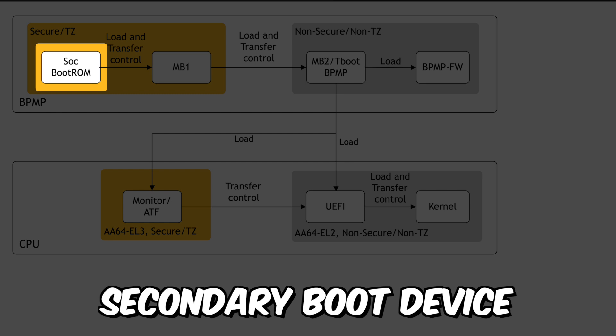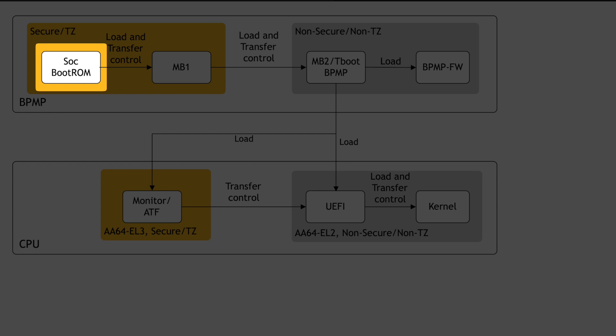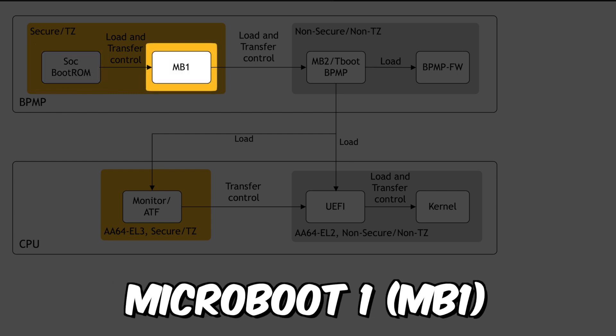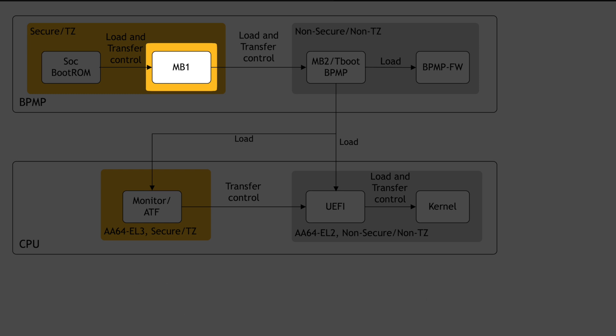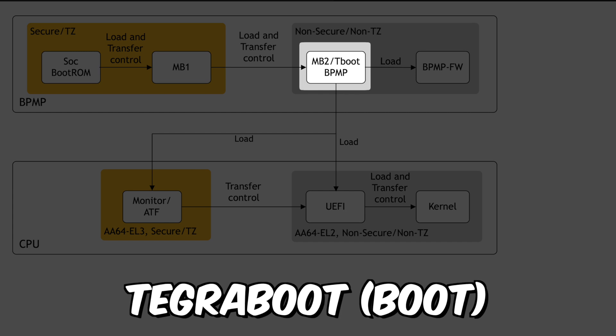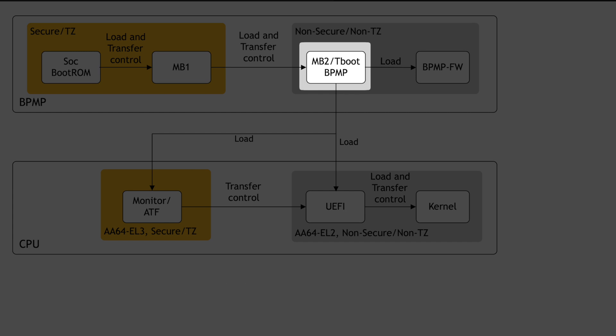From the secondary boot device, the boot ROM fetches the boot configuration table and loads microboot. If all goes well, execution passes to microboot, which then loads Tegraboot. There's a lot of noise here about security and redundancy. Let's conveniently ignore that.